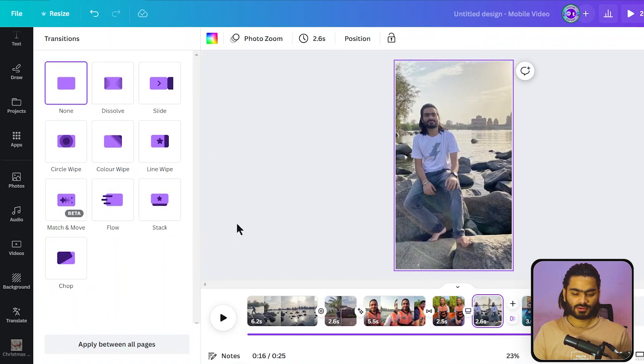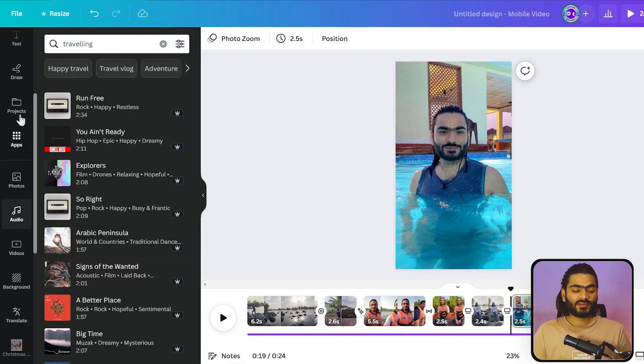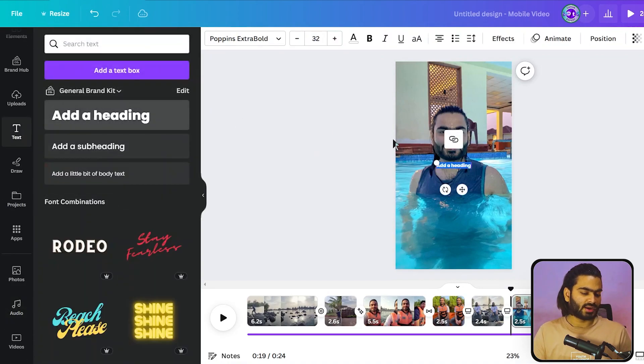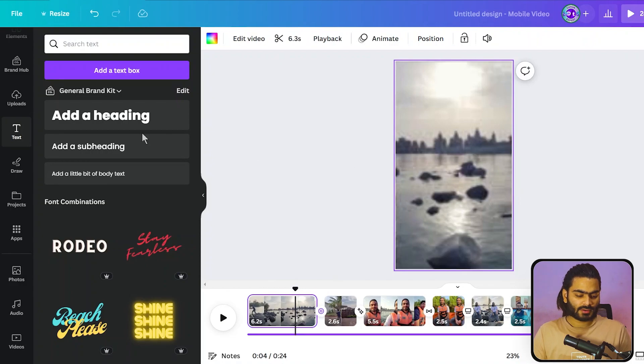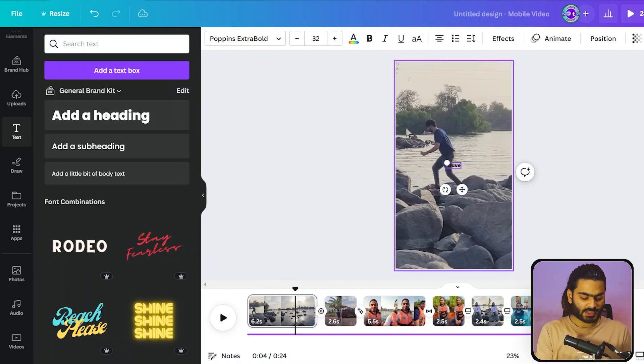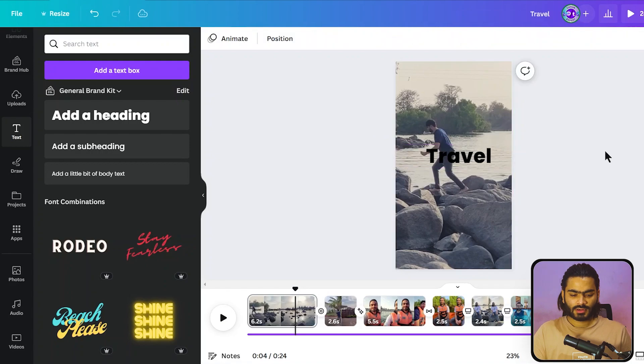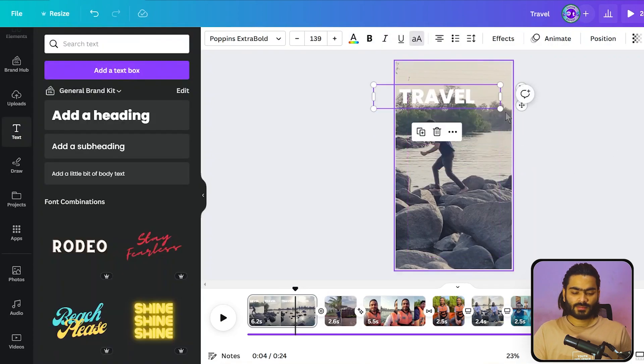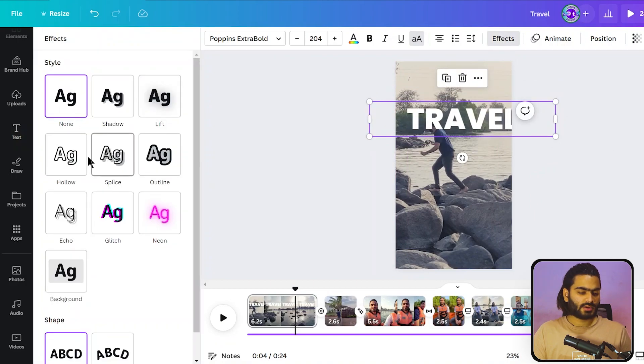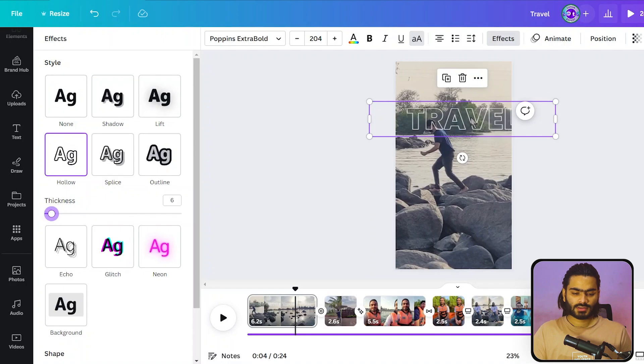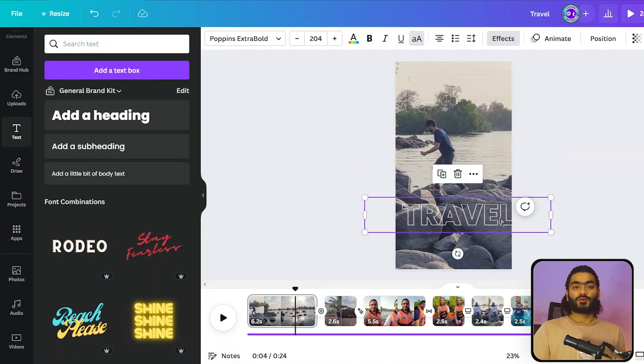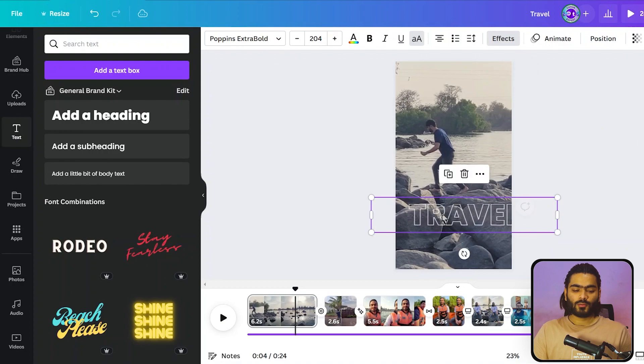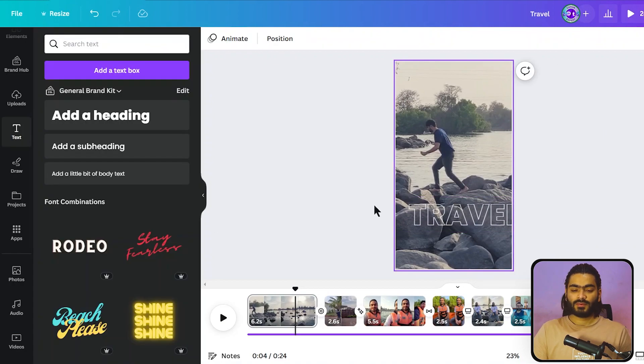Now everything is good, one thing is left - I'm adding great text to my video at the starting point. Let's add text, I'm adding travel. You can use any text you like. Make it capital, increase the size a little bit, and add a great effect like this one. It will look pretty amazing when someone is watching it. Let's preview this video.